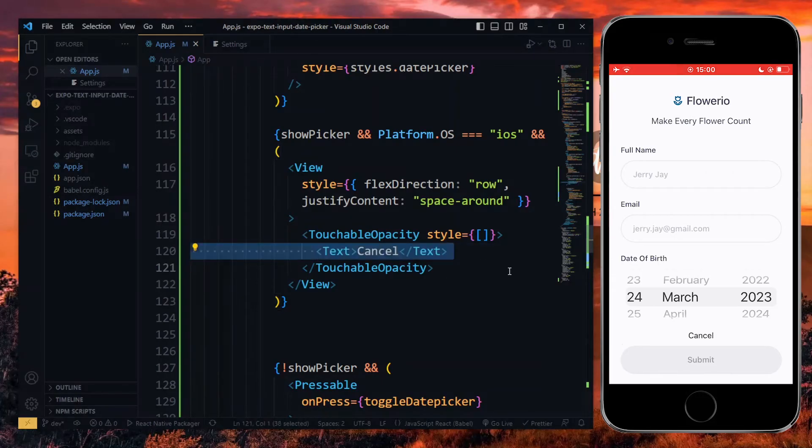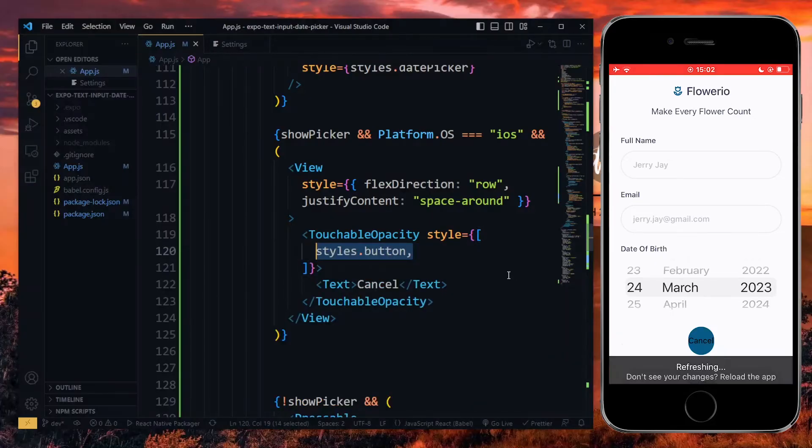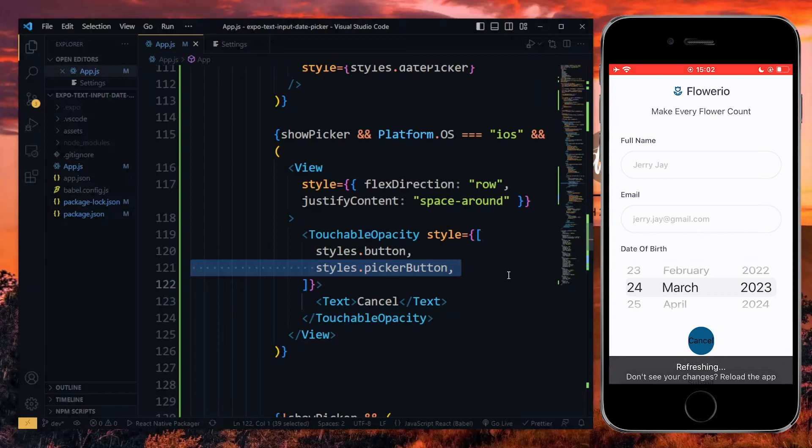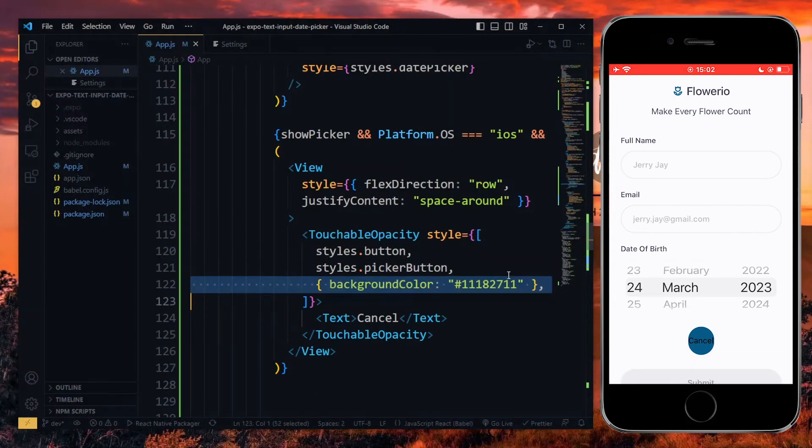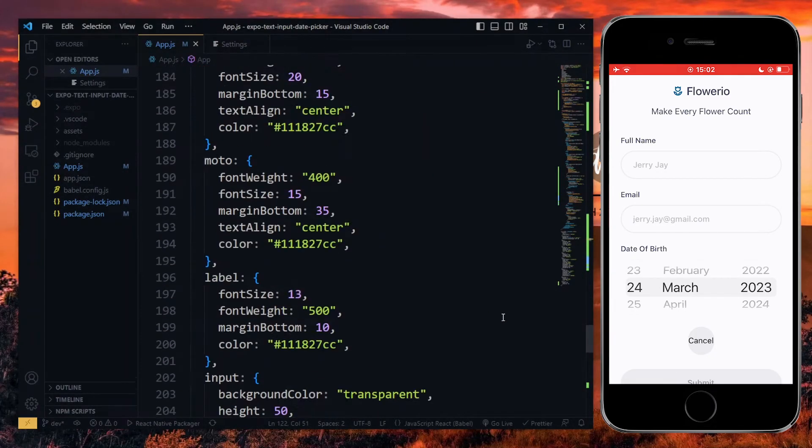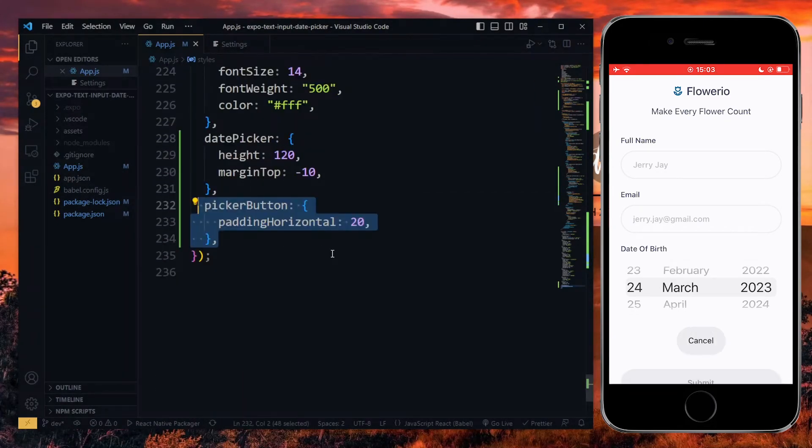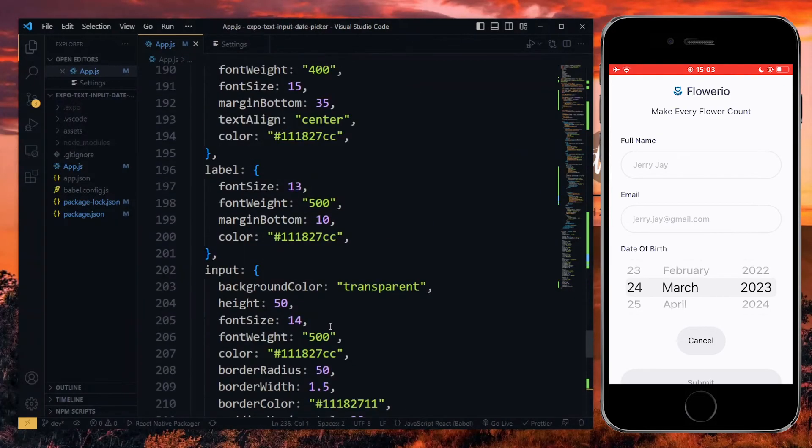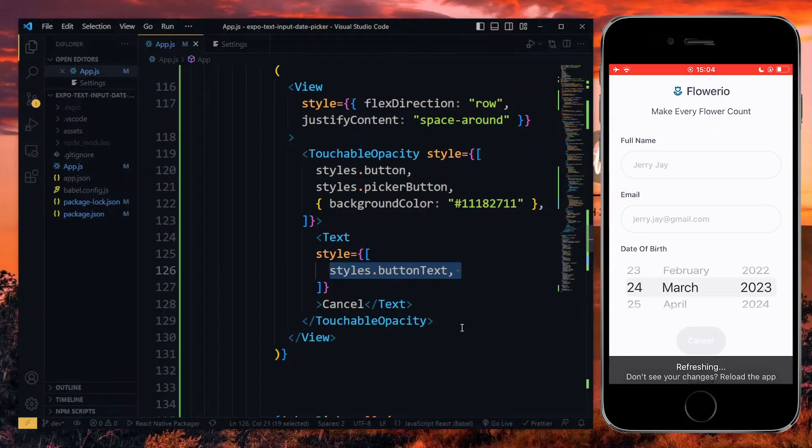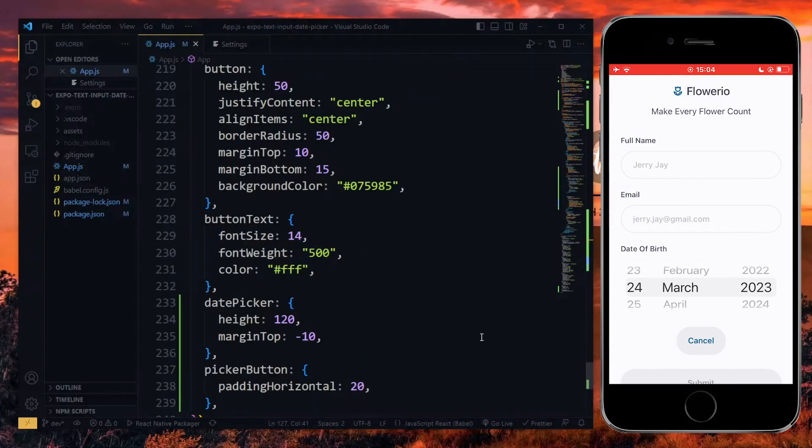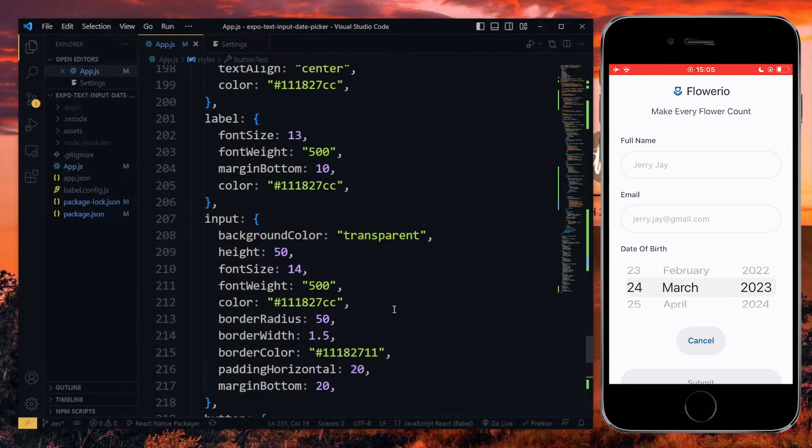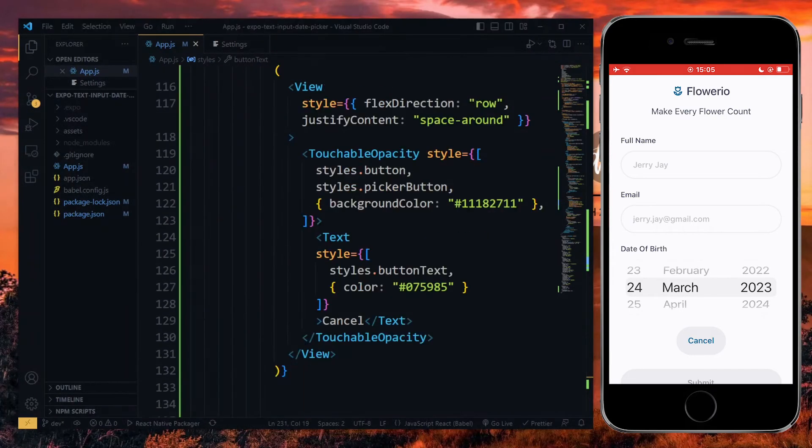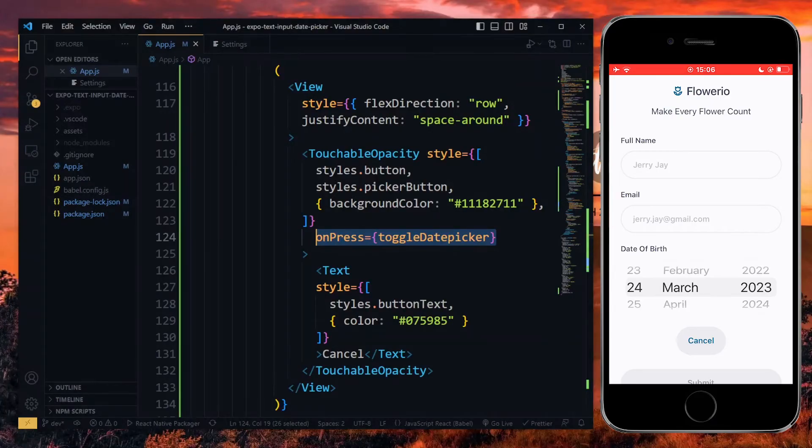For the first button, it will be for cancelling the date picker. Here, I'll pass the styles from my submit button to the touchable. Also, I'll pass an additional style which I'll handle in a bit and then set a background color. For the additional picker button style, I'll set some padding horizontally. For styling the text in a button, I'll pass my button text style and then set a color. The button text style sets the font size and the font width. Lastly, we pass the onPressed property to the touchable and set the value to toggle the date picker.